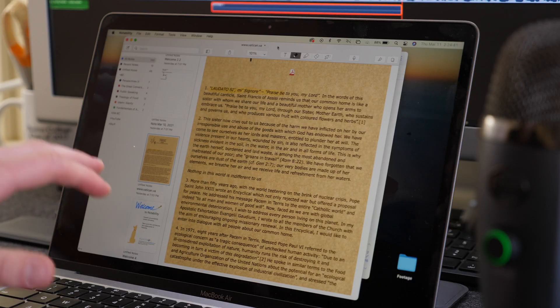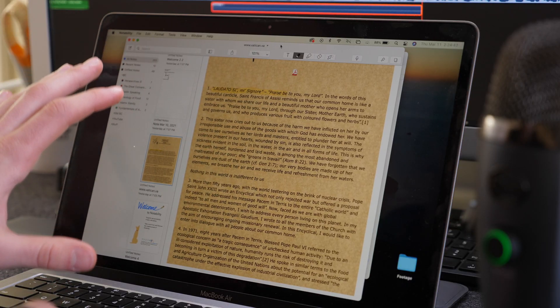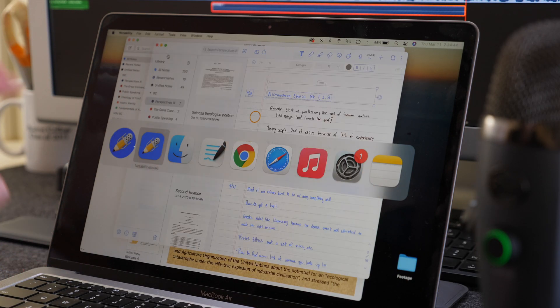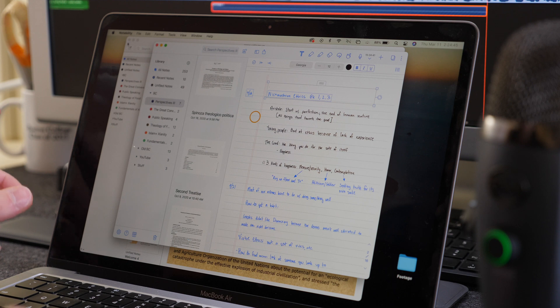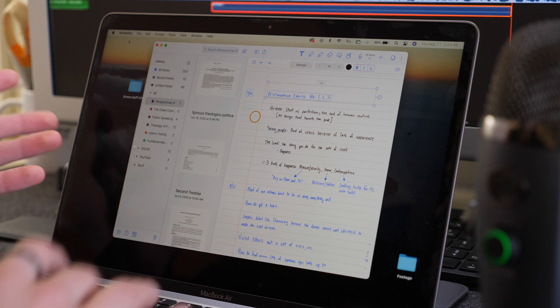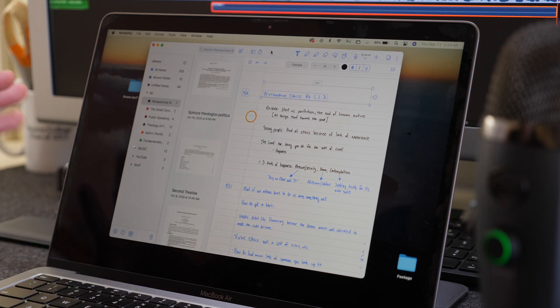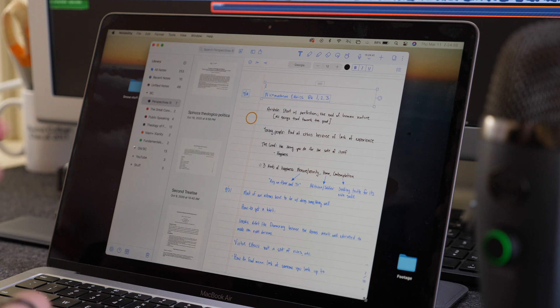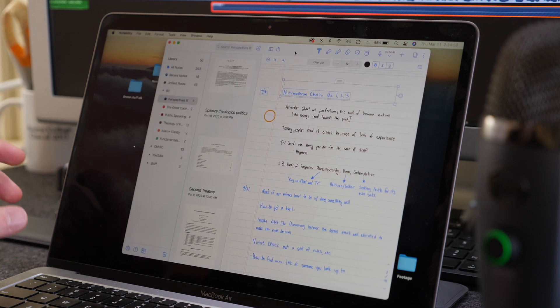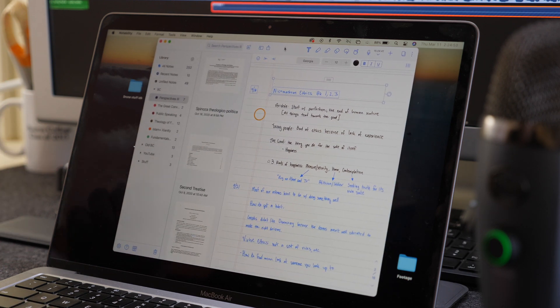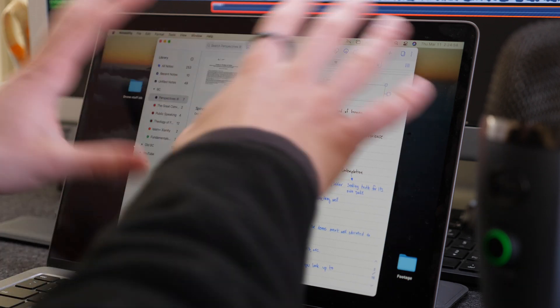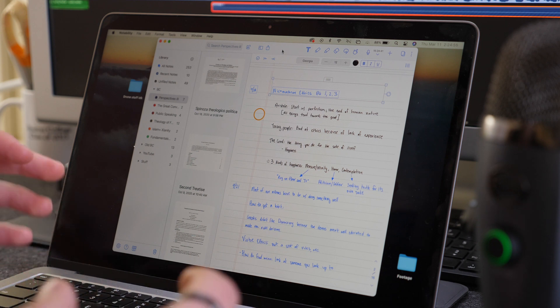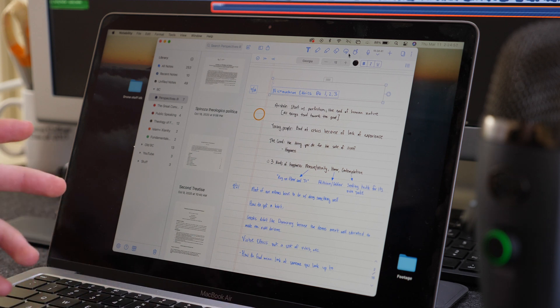So here is the old version of Notability and here is the new one. And as you can tell, this comes straight from the iPad. So it's basically like an extension of the iPad app for the Mac. And that's really the point of this. So we have the same interface and just improved design that we have from the iPad.